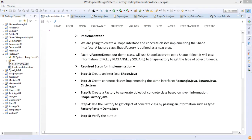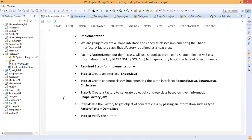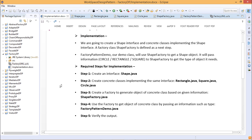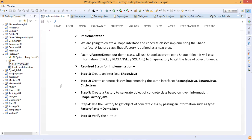For the factory design pattern implementation, we will first create one interface — the name of the interface will be Shape. We will then create some concrete classes which implement the Shape interface. A factory class, ShapeFactory, will be defined as the next step. The FactoryPatternDemo class will use ShapeFactory, passing information — whether circle, rectangle, or square — to get the required type of object.